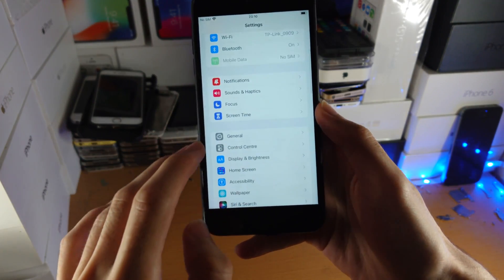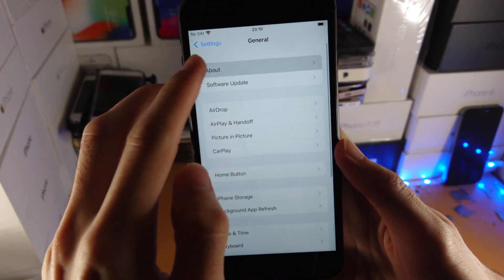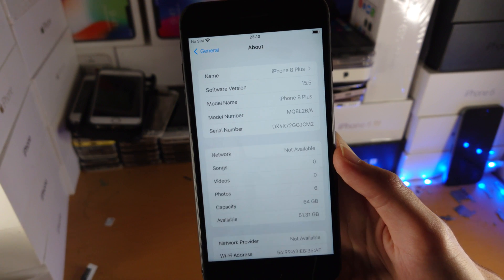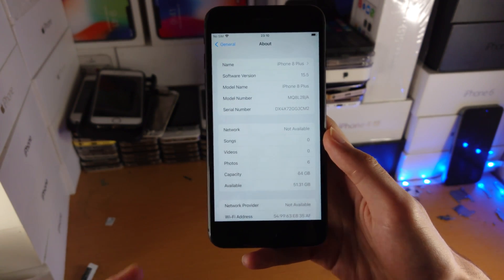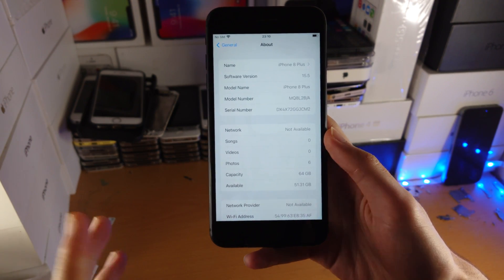So let's verify. If I go to settings. General. And about. You can see iOS 15.5. So the downgrade did work. No issues.